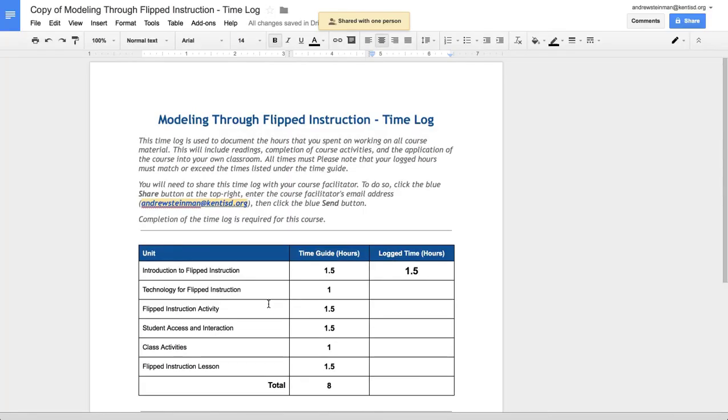If you do not know the email address of your course facilitator, it is highlighted here in the time log. And this is how you make a copy of your time log and share it with your course facilitator.